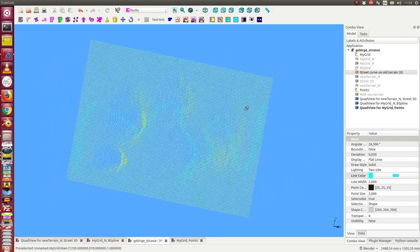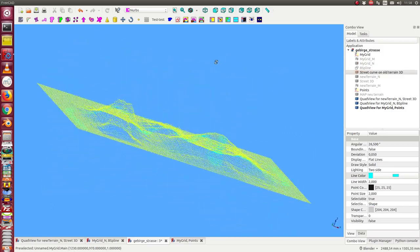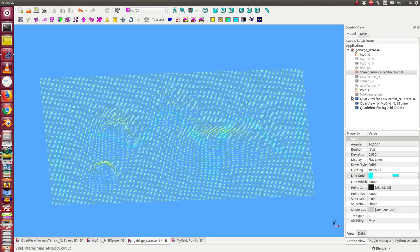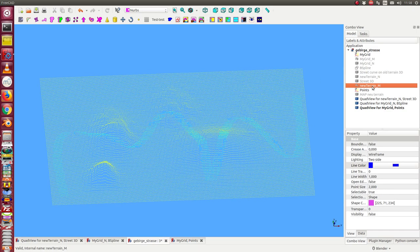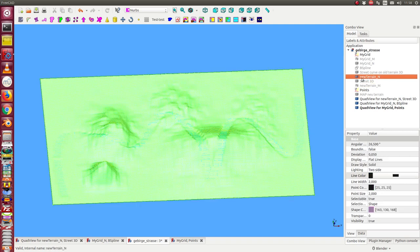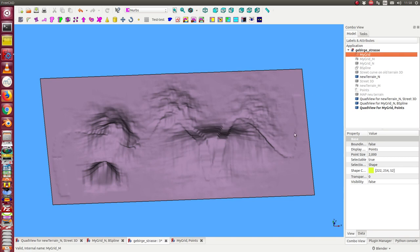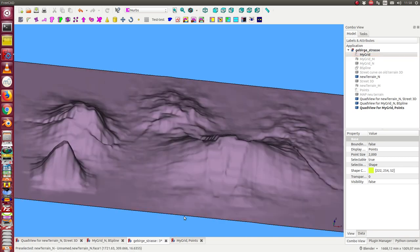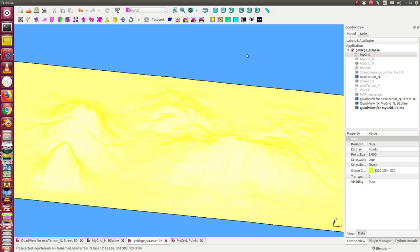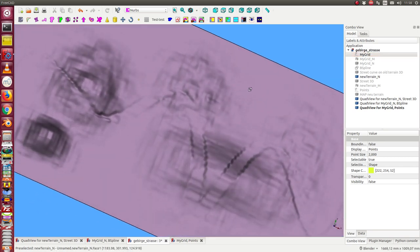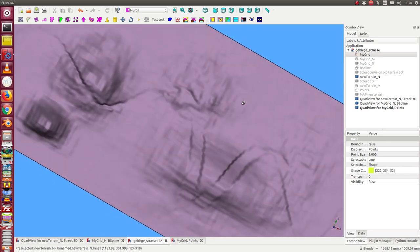So we can see here the modification. And we also have the new terrain as B-spline. And here we can see the modification in this place.